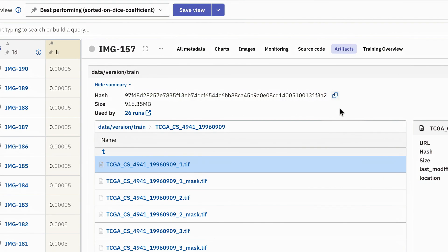And if the hashes are the same, that means that the file logged to this namespace is basically the same file. And right here we can see that we have 26 other experiments that are using the same file, which was logged to the same namespace.